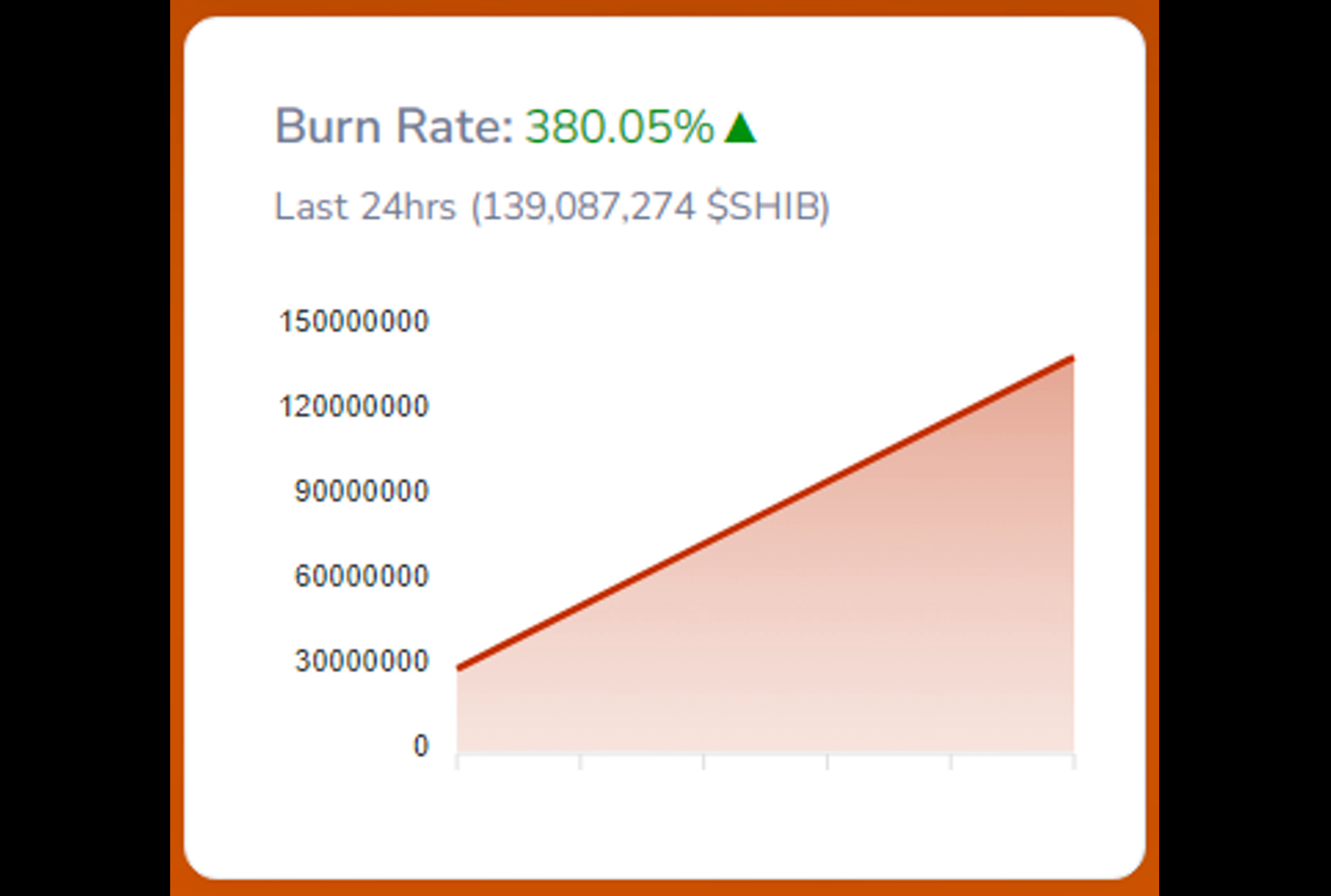Crypto whales, a term used to describe individuals or entities that hold large amounts of cryptocurrencies, have notably contributed to a significant upsurge in SHIB tokens within their wallets.